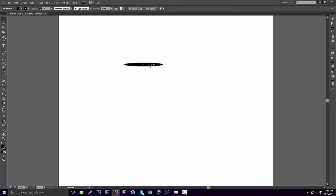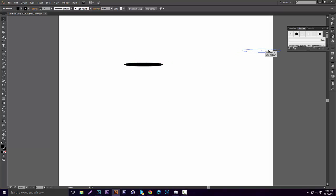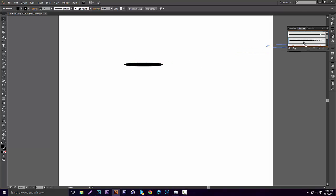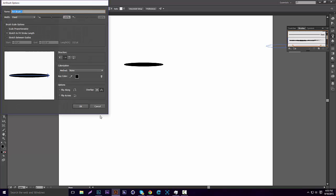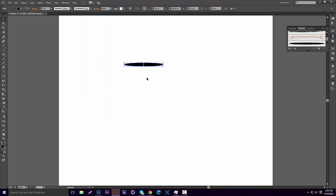Then just imitate what I just did. Then I'm going to open our brush panel and drag that into here. Make sure it's on Art Brush. I'm going to delete that.